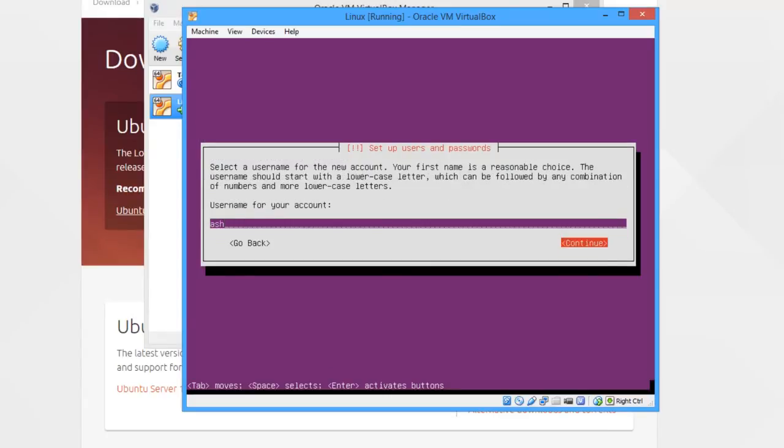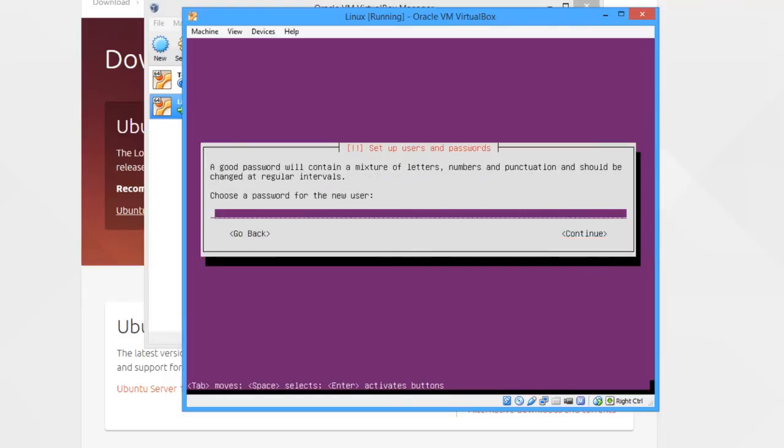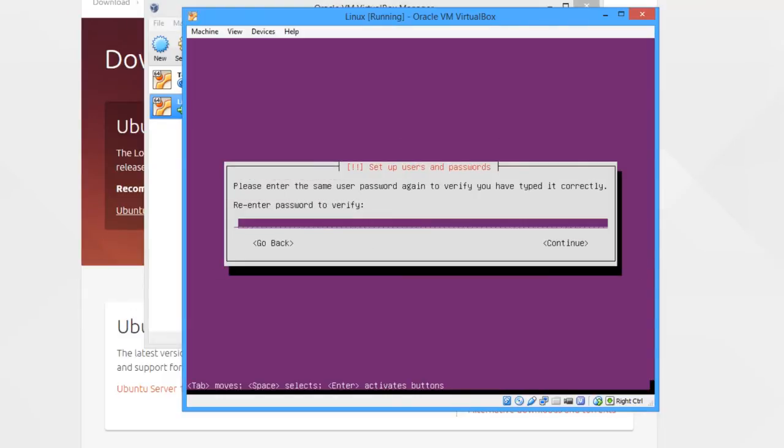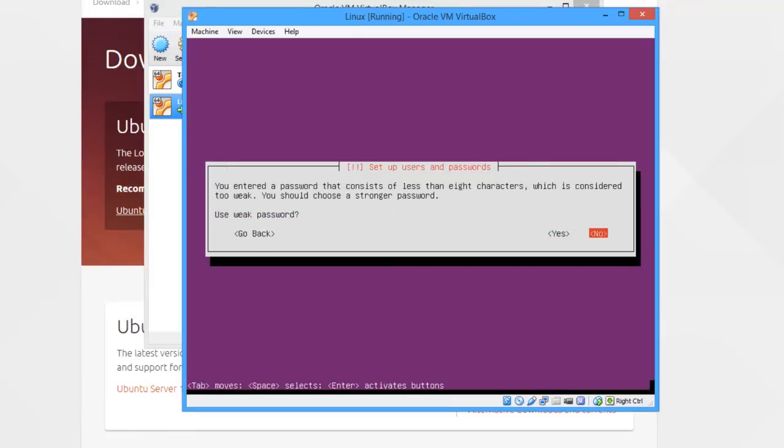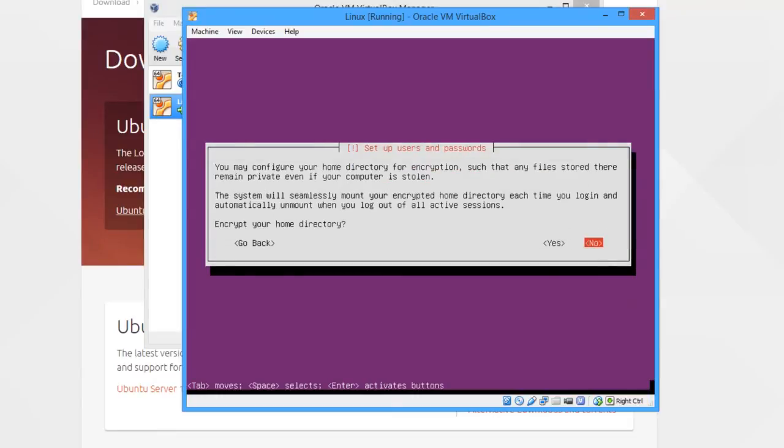Username: ash. Password: I'm going to put 'pass'. By putting 'pass', it will detect that I'm using a weak password, and it's just a confirmation to say do you really want to use this weak password. I'll select yes, I do want to use a weak password.